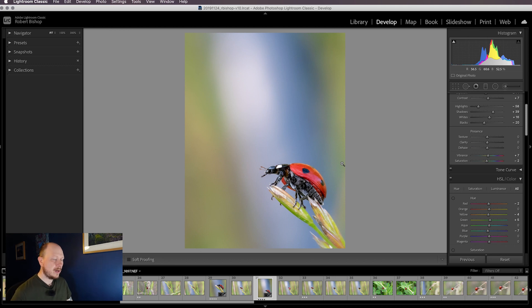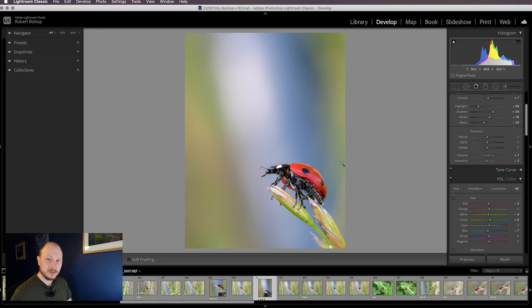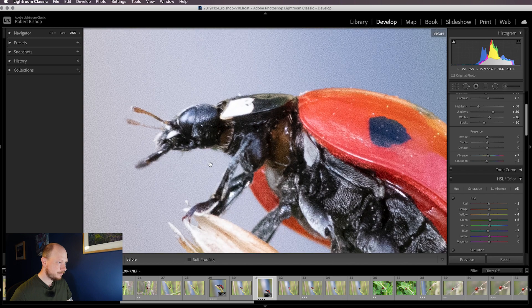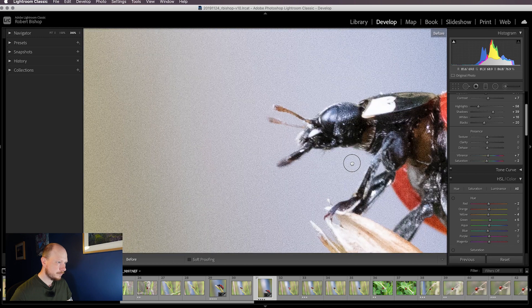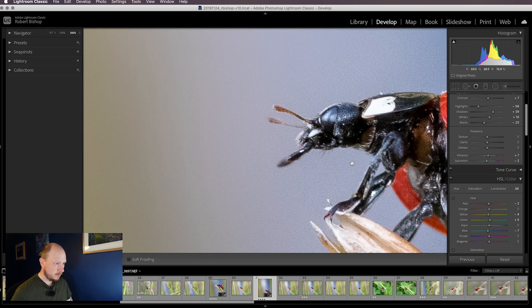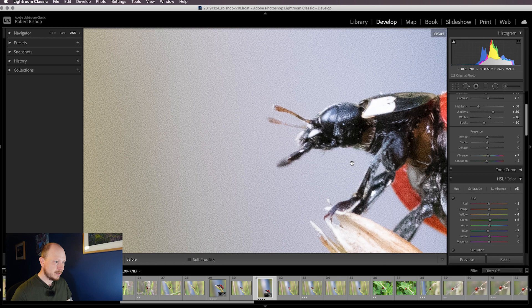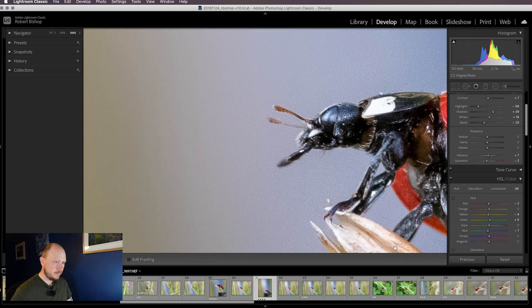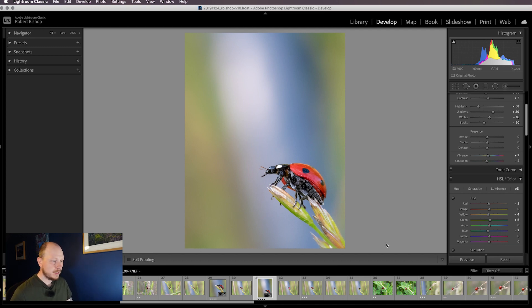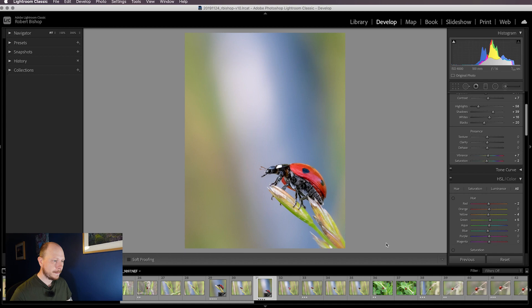That's how I edit macro images to remove noise and add sharpening. If we just look at the difference now, that's how it started, and that's where we've got to with the editing. There's some quite powerful tools just in Lightroom, no Photoshop or anything else involved. You can get some really good results just using the luminance and sharpening tools and a little bit of selective editing.